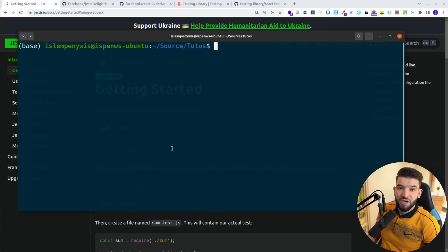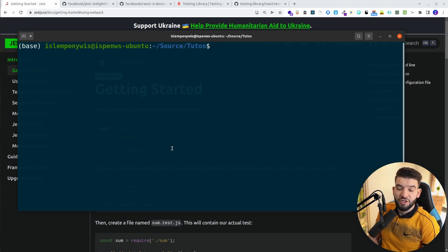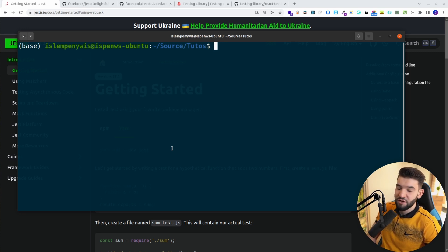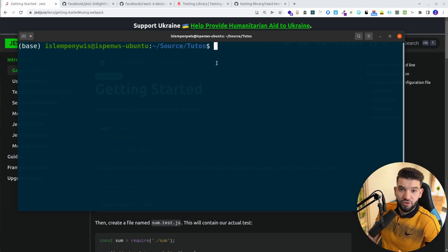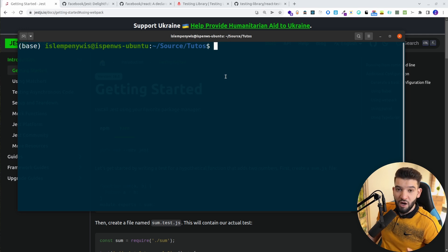To get started with or set up Jest, there are two different ways. The first one is to use Create React App, which is the easiest and most straightforward way — you're going to have no issues at all getting started. If you have no existing project and just want to learn, I really advise you to go with the Create React App CLI to set up Jest.